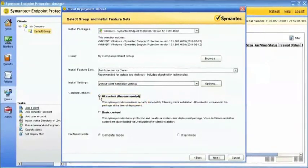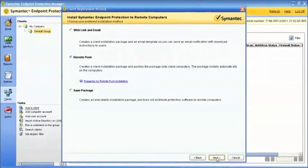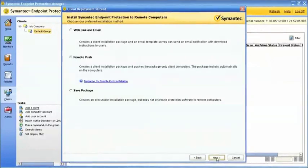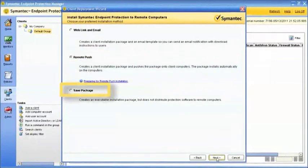The next step requires you to choose your preferred installation method. Symantec Endpoint Protection provides several client installation methods, consisting of Web Link and Email, Remote Push Installation, or Save Package.